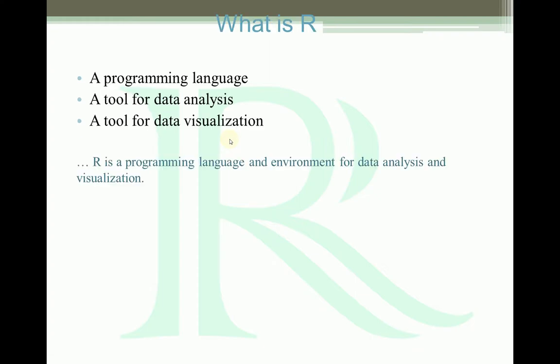So let's see what is R. R is a programming language, a data analysis tool, and a visualization tool. Actually, R is a programming language and environment for data analysis and visualization. But sometimes experts say R is a domain-specific language because it provides very strong features for data analysis and visualization, especially for statistical analysis.